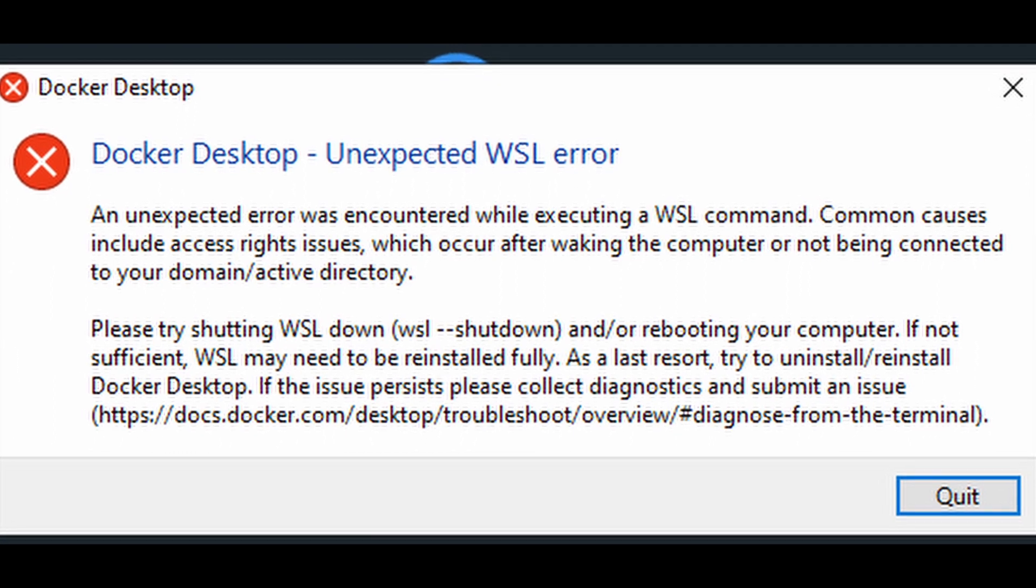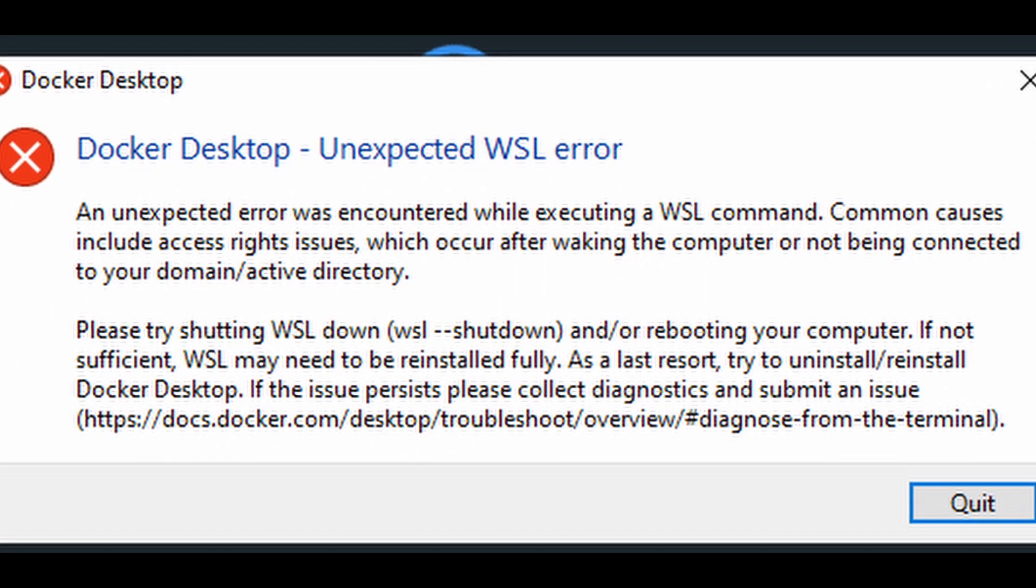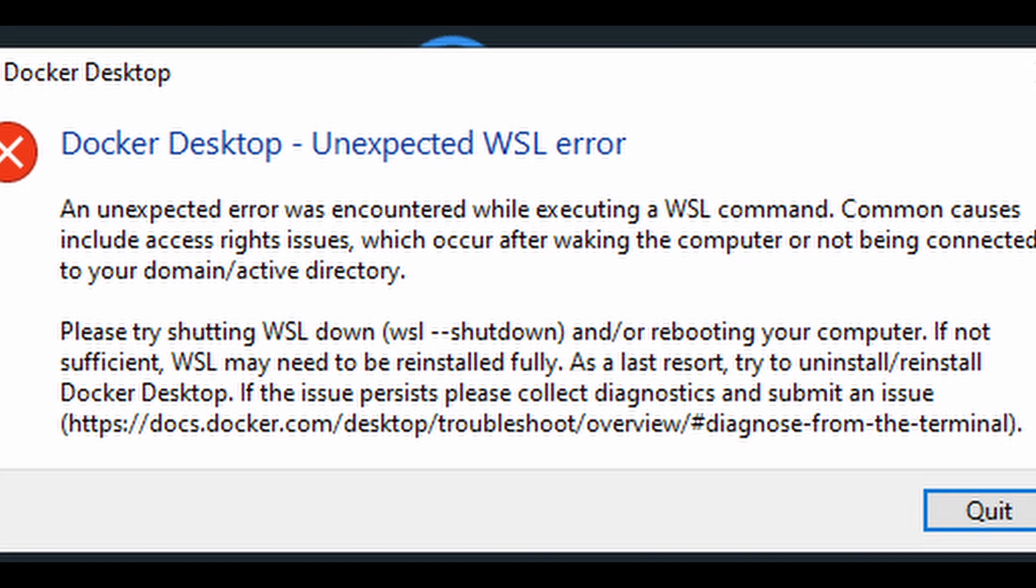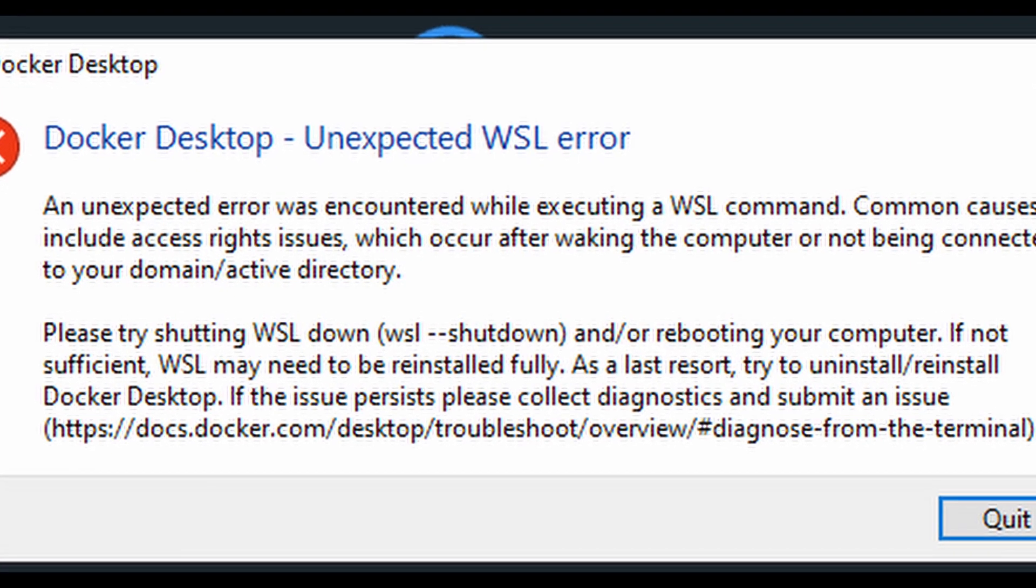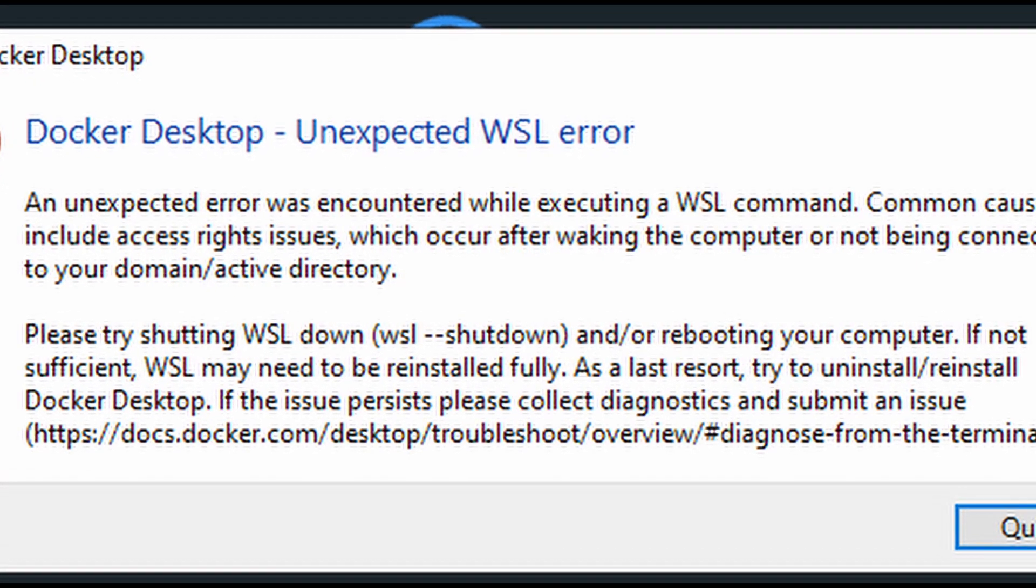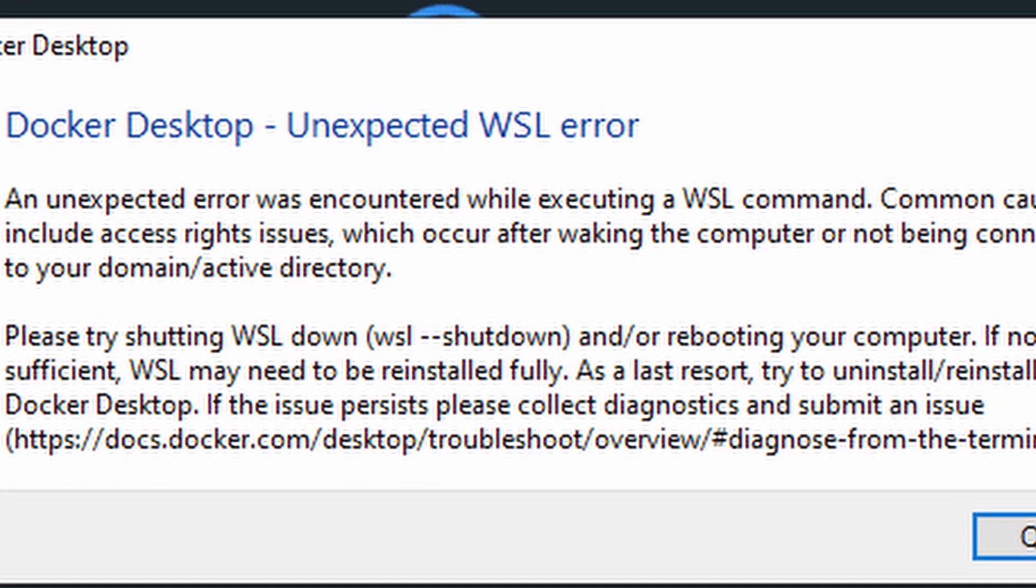Hey everyone, welcome to Error Curie YouTube channel. If you are facing Docker Desktop unexpected WSL error, don't worry, I will give you some tips to fix this error.